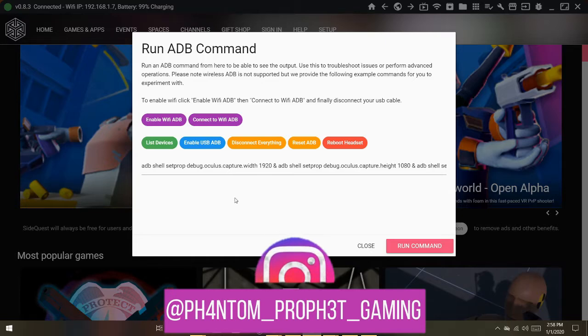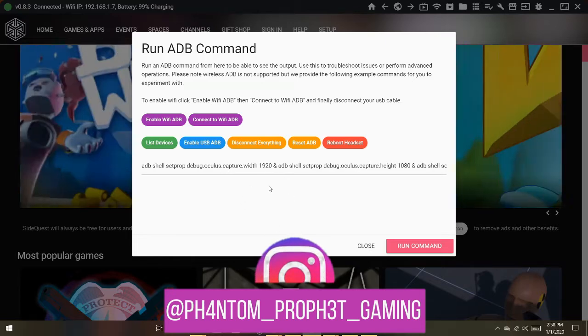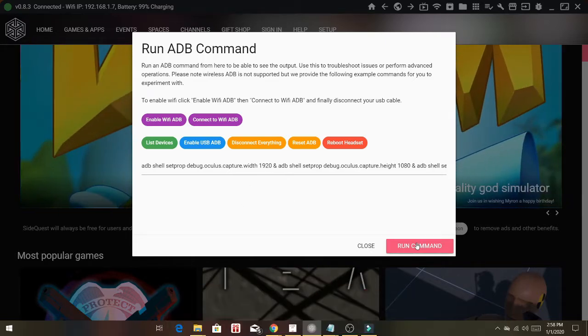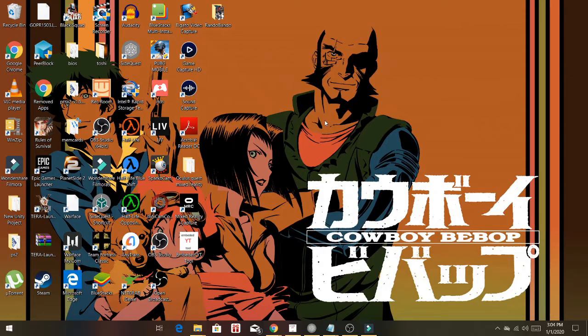Now that all that is done, we're going to hit run and grab our Quest and record some footage. So now that we have our footage, let's see how it looks.